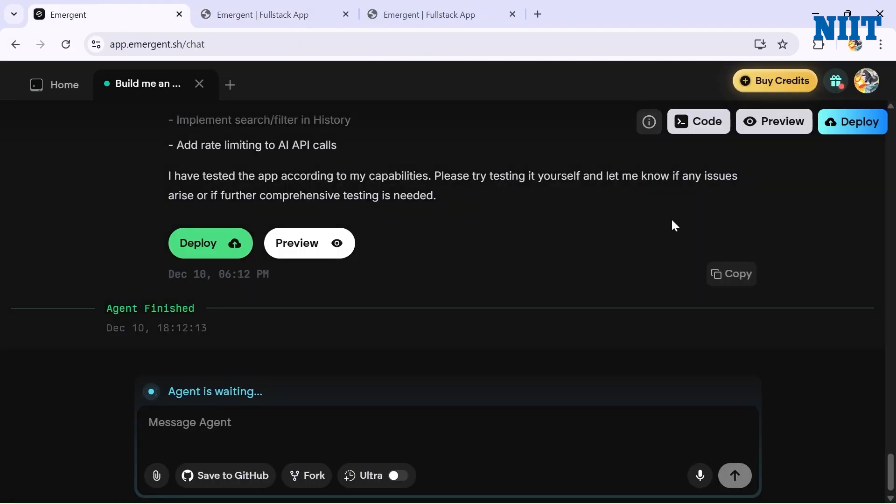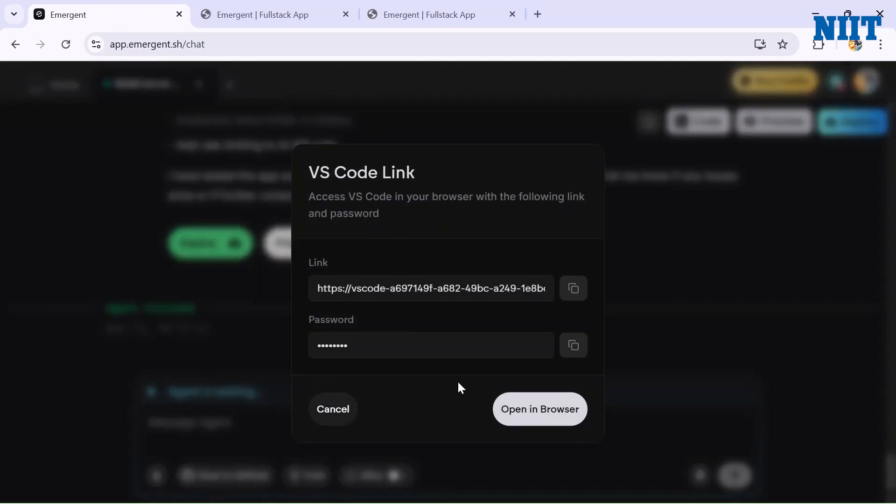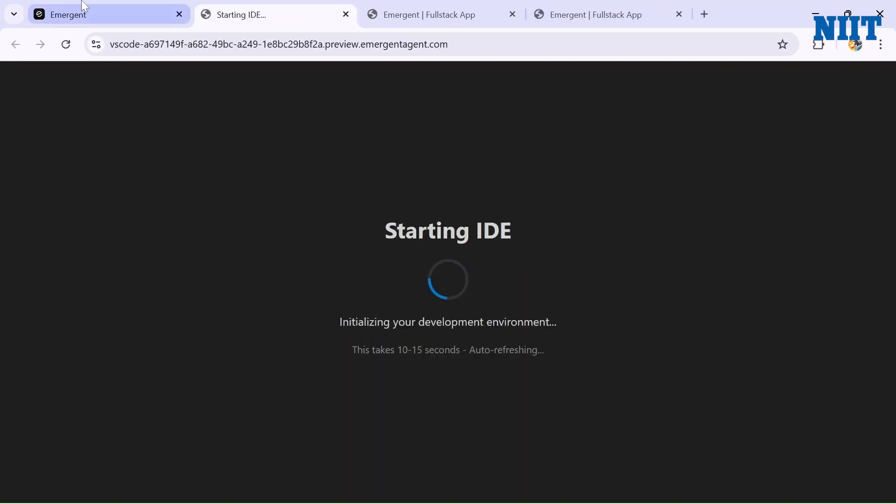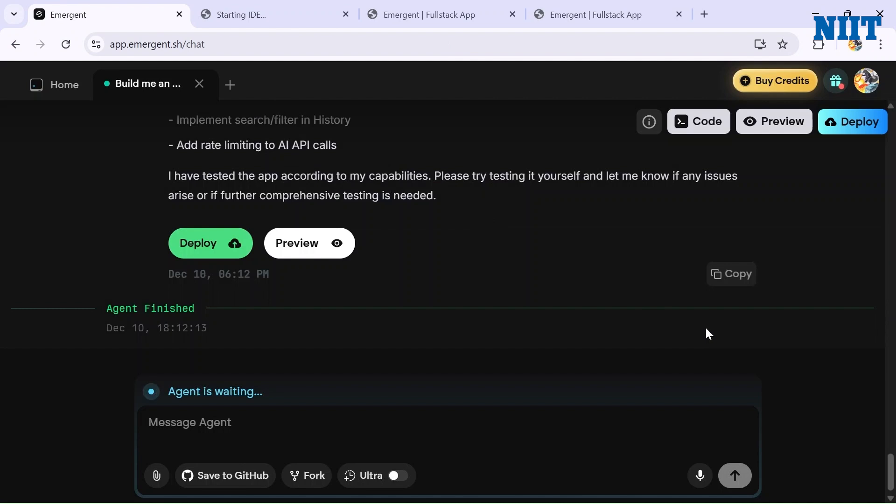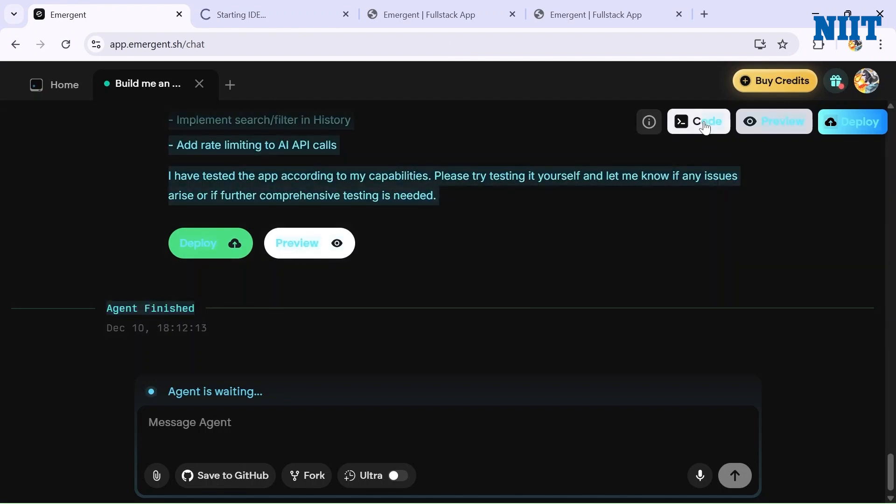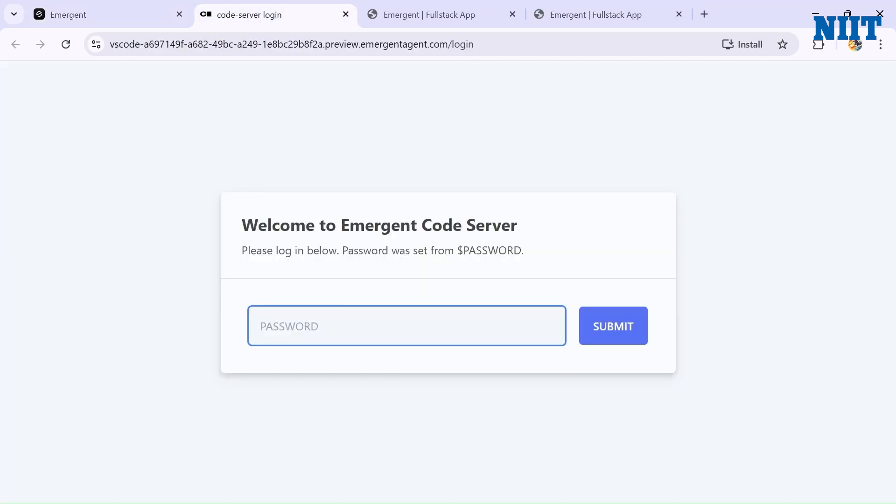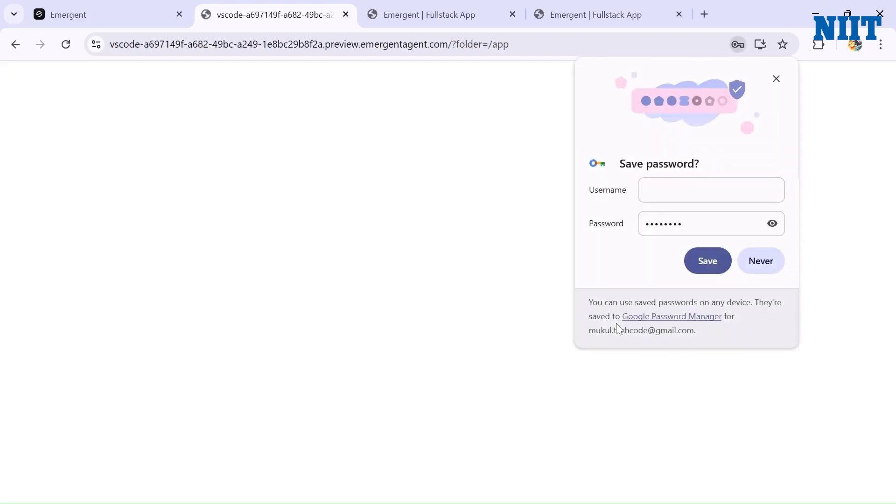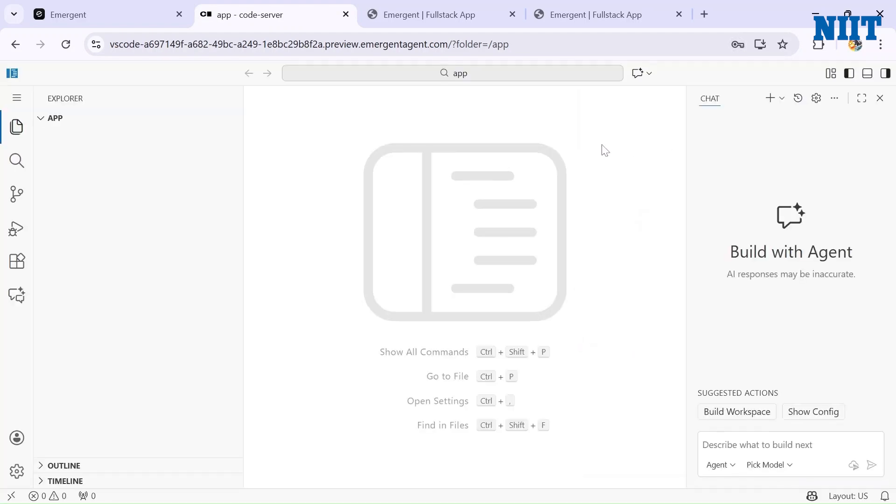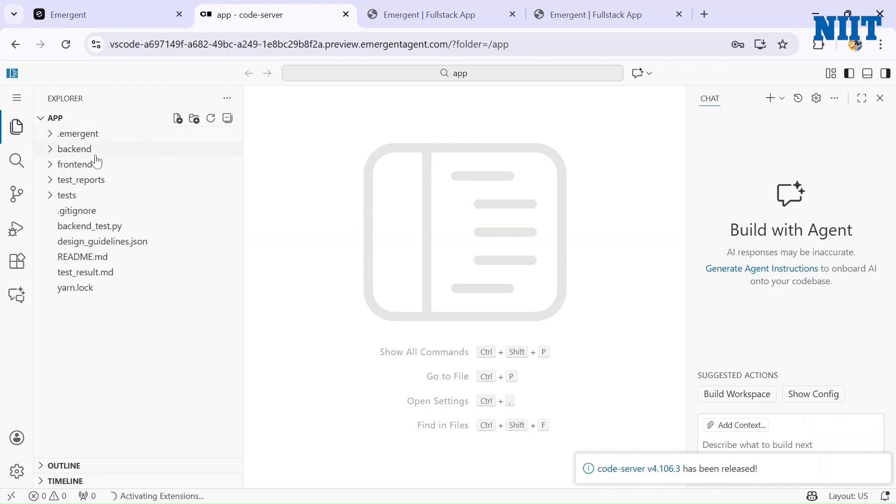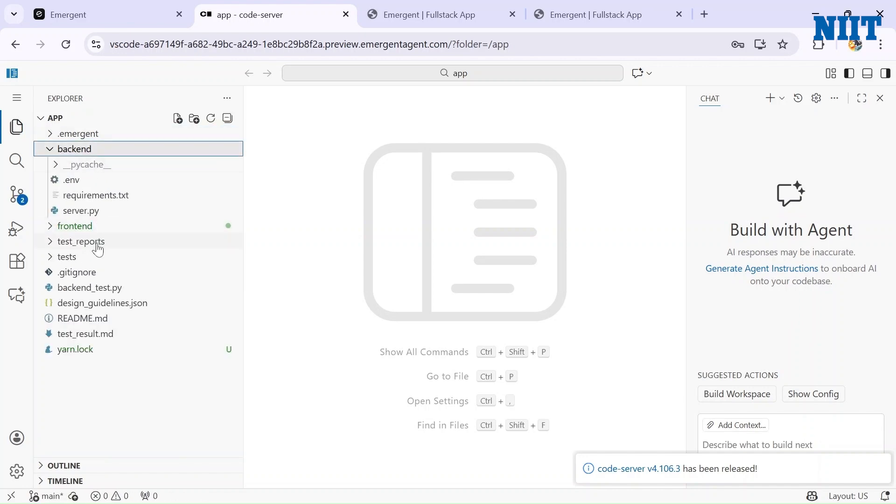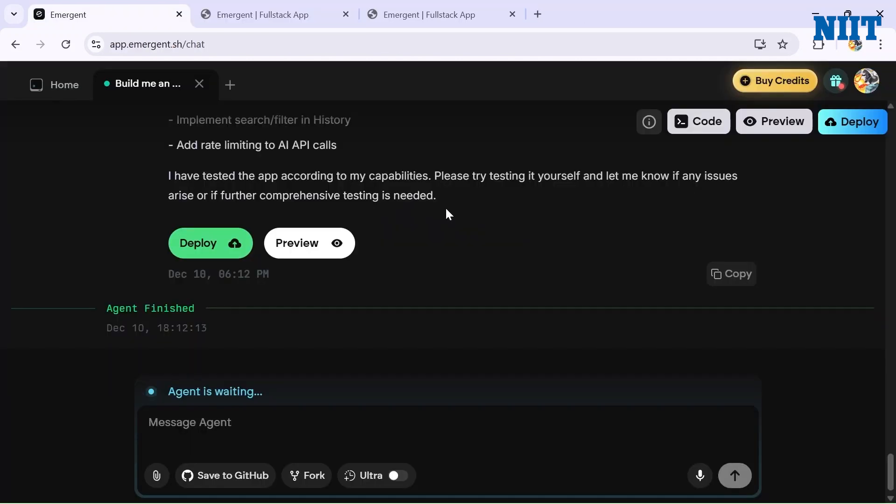And if you want the code preview, we can just click on the Code button here. We click on Open in Browser, go to Emergent again, click on Code again and copy the password, paste it here and submit. This is basically Emergent's code server where you can view all the code that the agent has written. You can also copy it to your own local VS Code. It generated the backend for us, front end, test reports, everything.